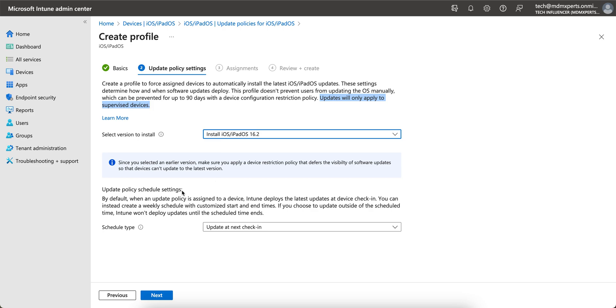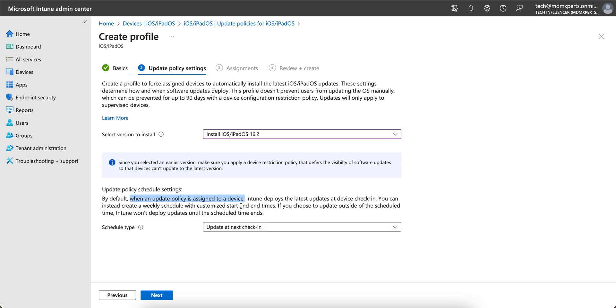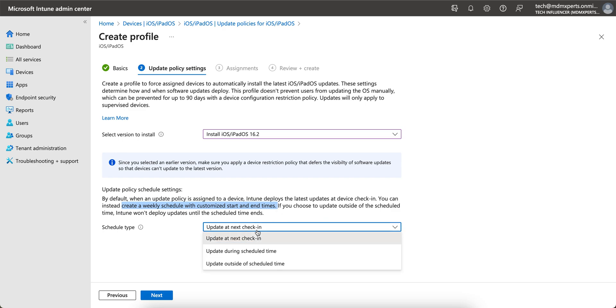Schedule type. By default, when the update policy is assigned to the devices, Intune will deploy the latest update at the device check-in. If you can, instead create a weekly schedule with customized start and end. So if you select update at next check-in, by default when this policy will get assigned to the devices or applied, Intune will apply the latest update to the device at check-in, as soon as the devices will check in.